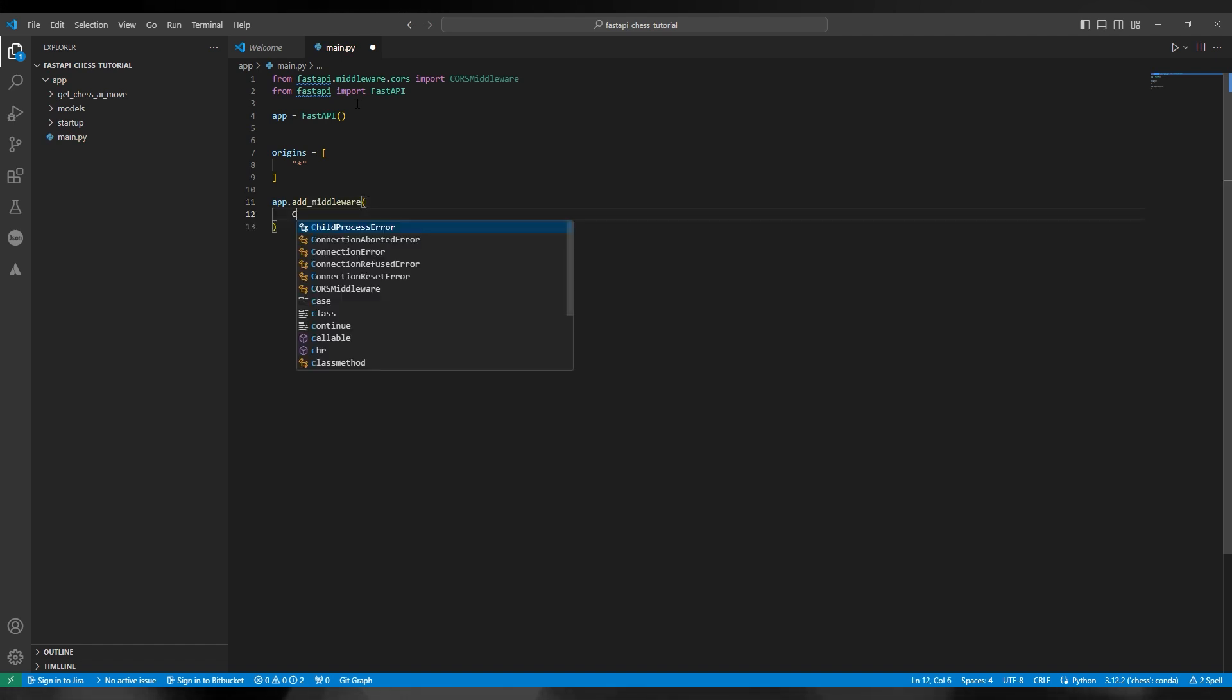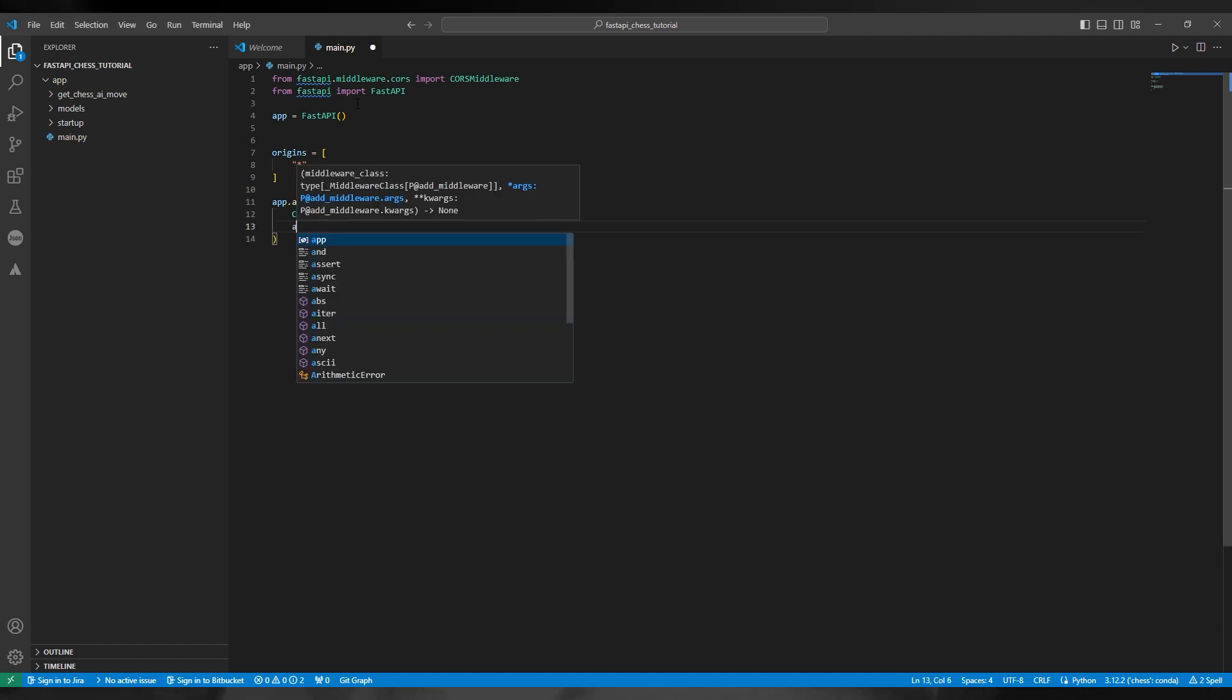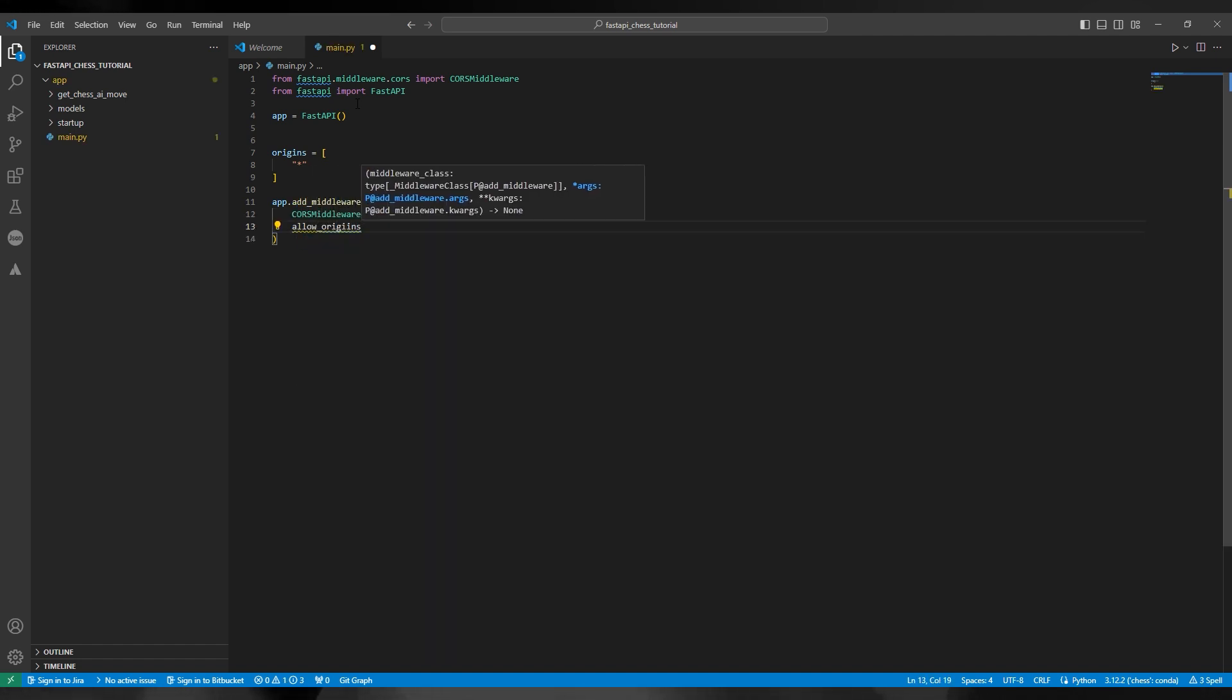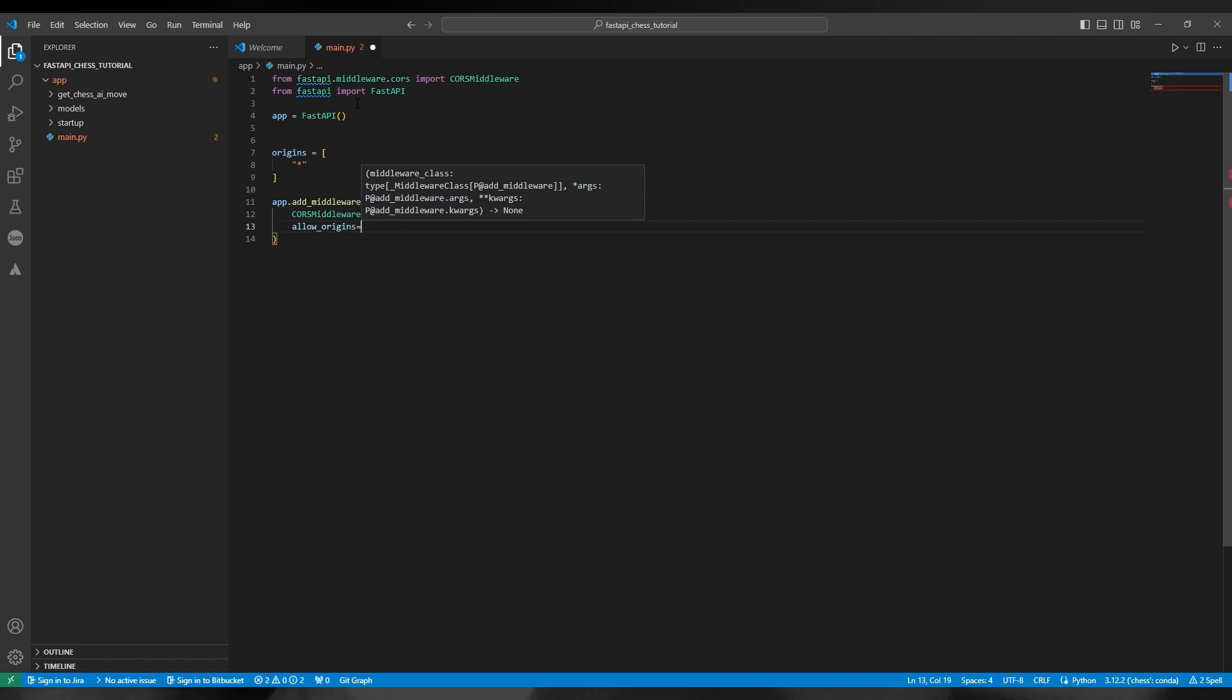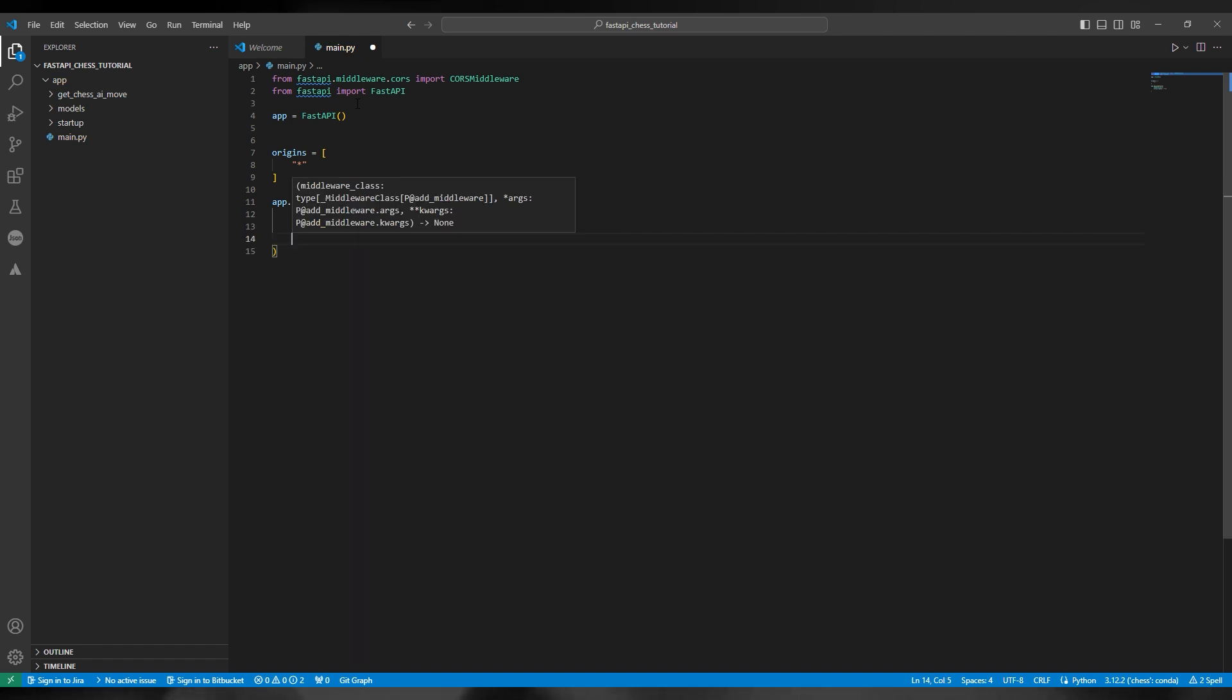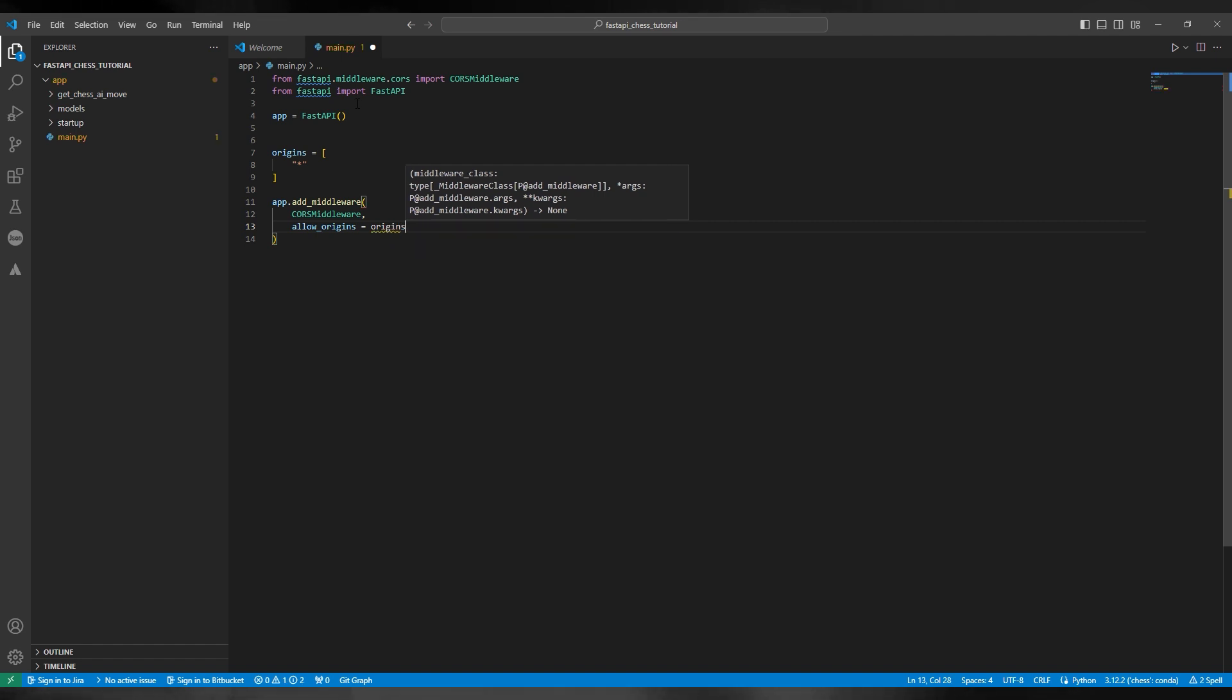This is all very basic stuff. The origins has to be set to all, and that's represented by the asterisk. So origins equals brackets, asterisk, brackets.